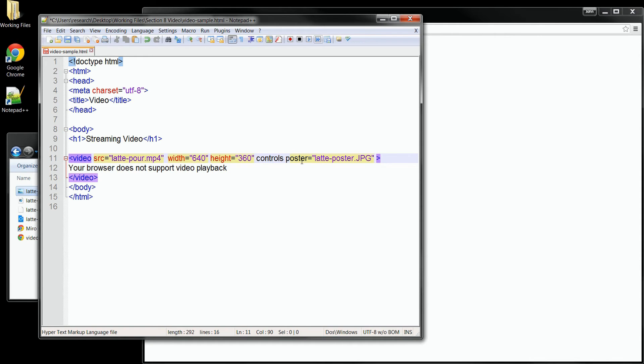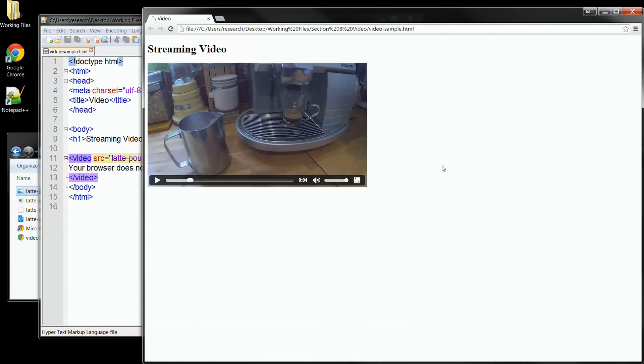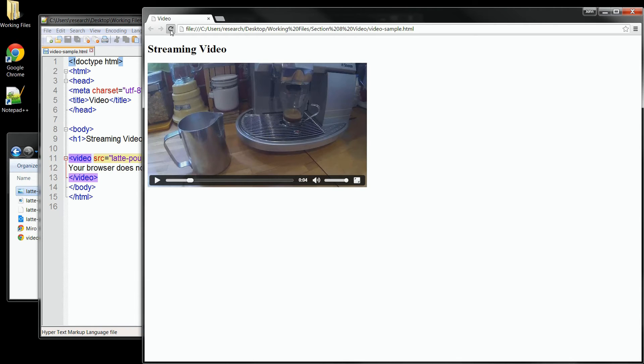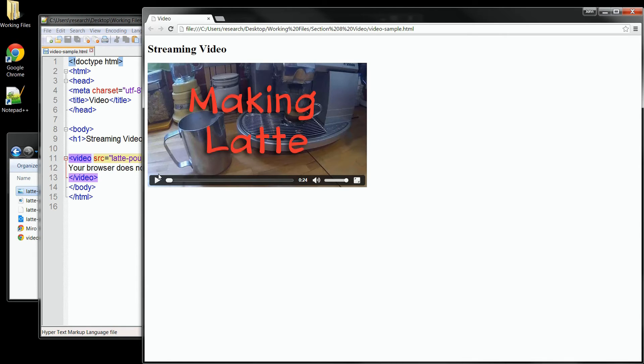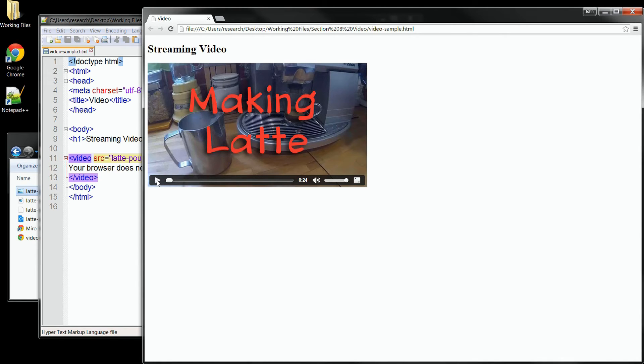This time when I save the changes, and we go back out and refresh the browser, you can see that I have my poster image here in place, so I can have whatever kind of message I want for my users. And when they click the play button, it goes back to playing the video like normal.